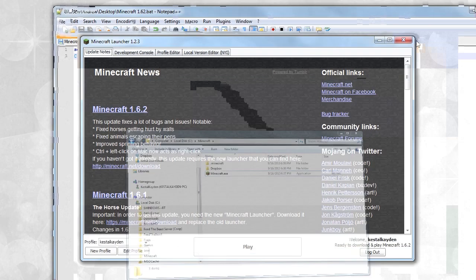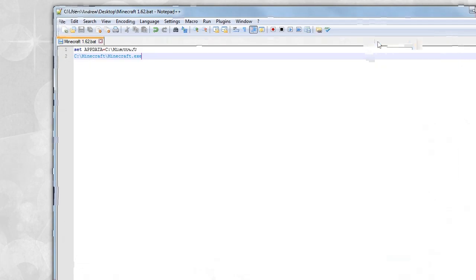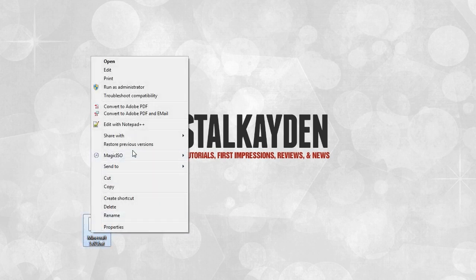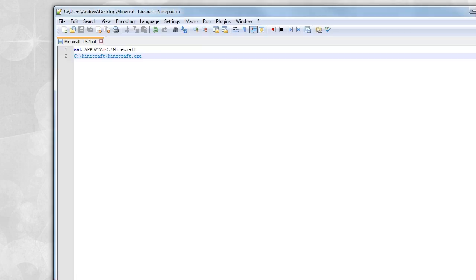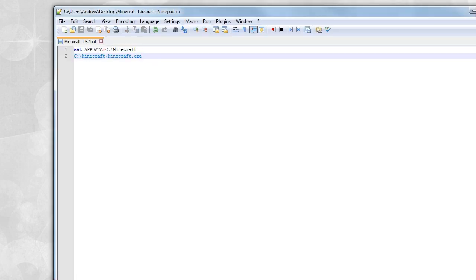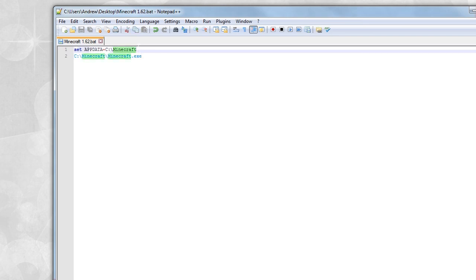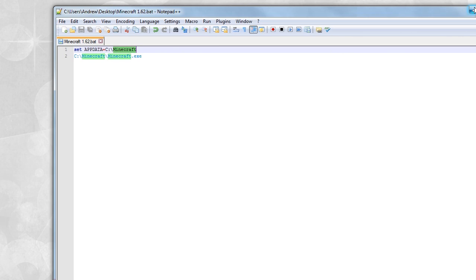Once you do have Notepad++, all you really have to do is right-click and edit with Notepad++, change it to the directory that you put it in. The reason why we're putting it in this directory, by the way, is it's much easier than having to go into C:\Users\your username\AppData\.minecraft\etc. for those that are used to modding.